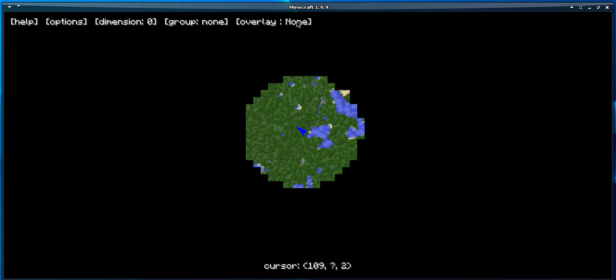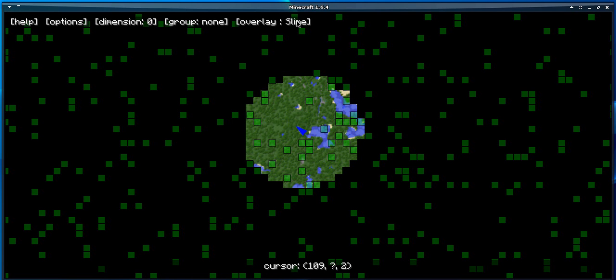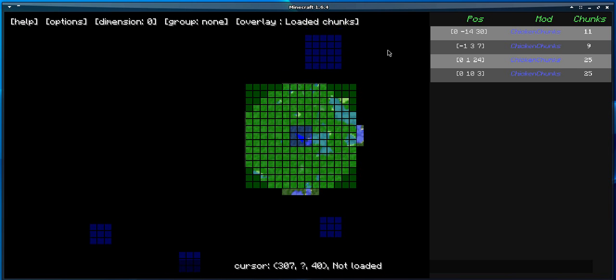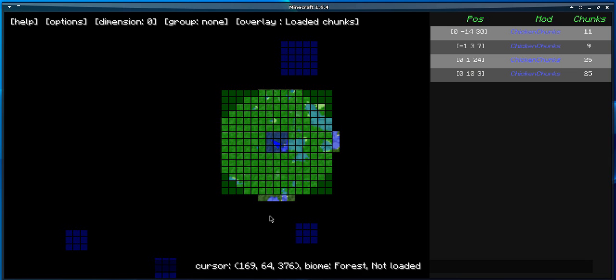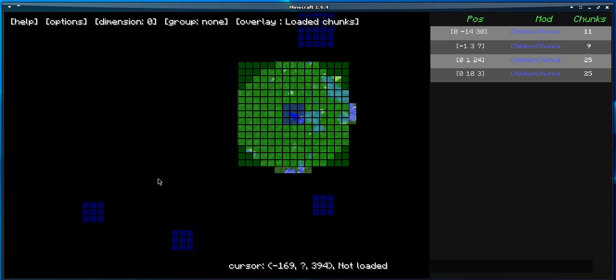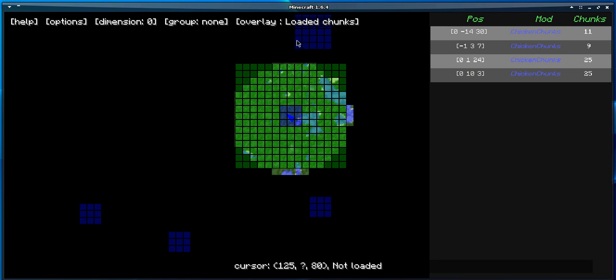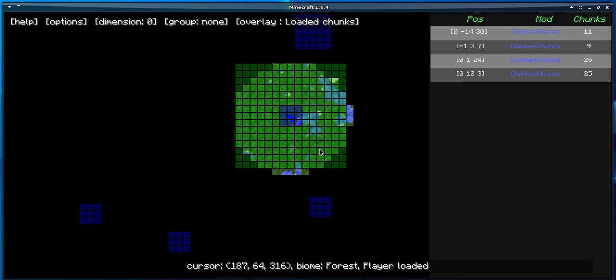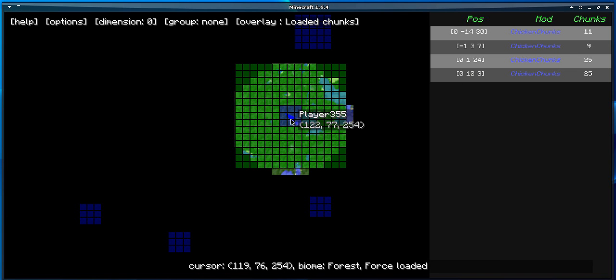So the first thing I added is loaded chunks. As you can see, we see the loaded chunks on the map. Green means player loaded, blue means chunk loaded.